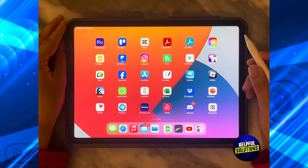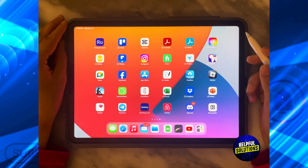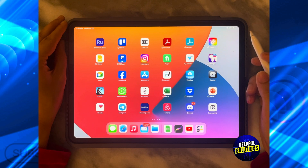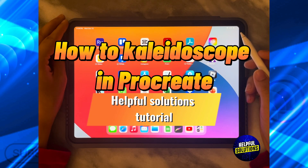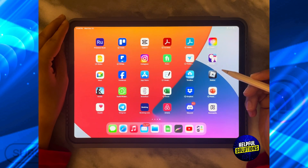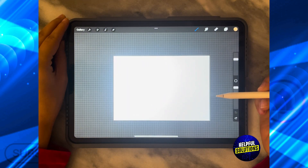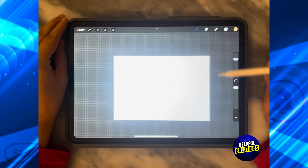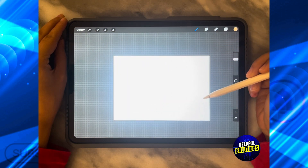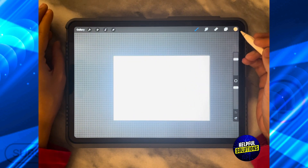Hello guys and welcome to Helpful Solutions. In this tutorial I'm going to show you how to kaleidoscope in Procreate. The first thing that you need to do is to open the Procreate app and open a new design that is a complete blank canvas.